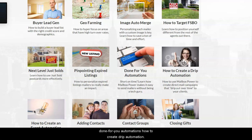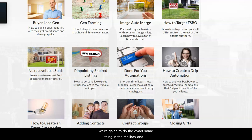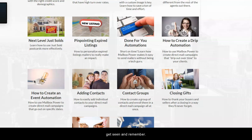Next level: just sold, pinpointing expired listings, done-for-you automations, and how to create drip automations. You'll learn how to use Mailbox Power to create direct mail campaigns that drip over time to your clients — just like email marketing drip campaigns — so you get seen and remembered.